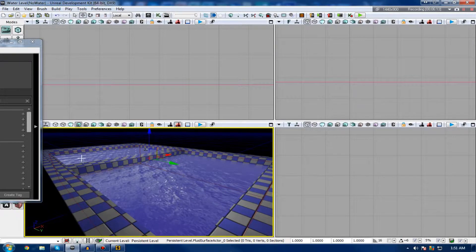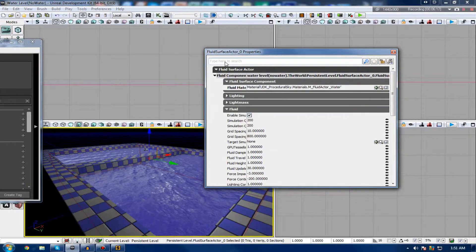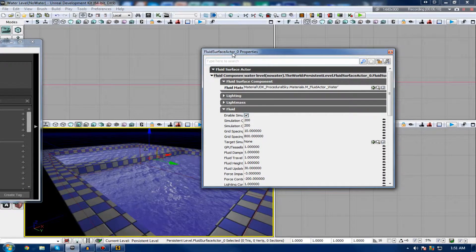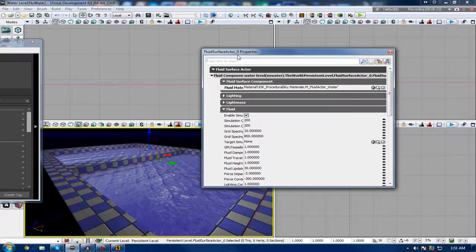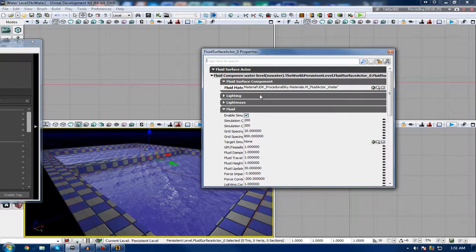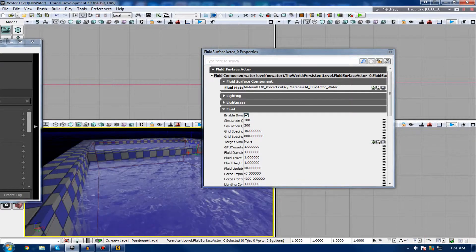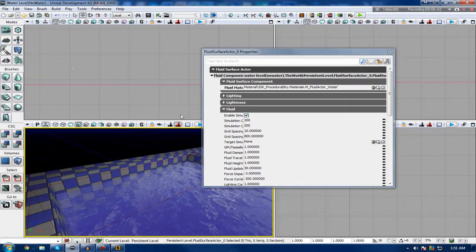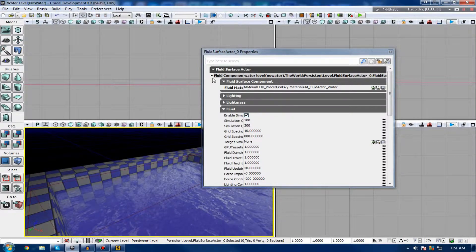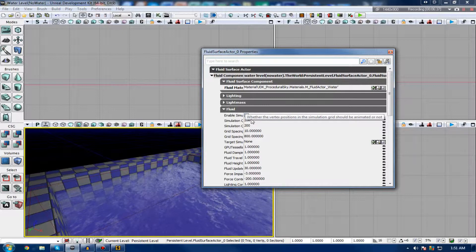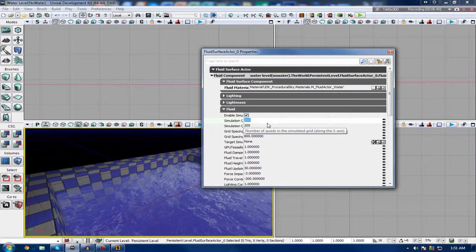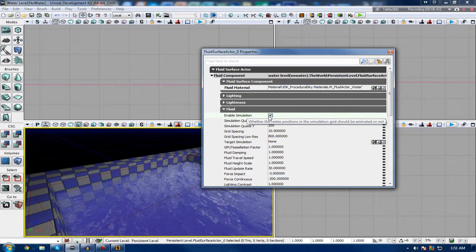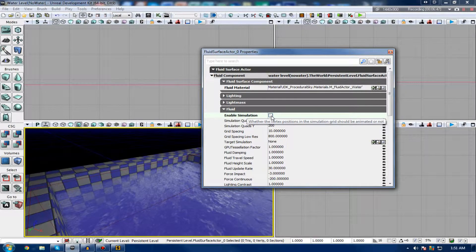The next thing we're going to do is play around with some of the fluid surface actor properties to get the right look and feel that we want to get out of this. First of all, just go down to fluid component and then go down to fluid and we've got all of our properties here. The most important property is enable simulation. If you turn it off, it won't have the physics applied to it. Whereas, if you turn it on, it will have that nice physics effect.